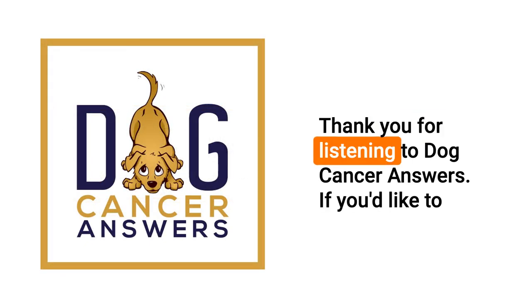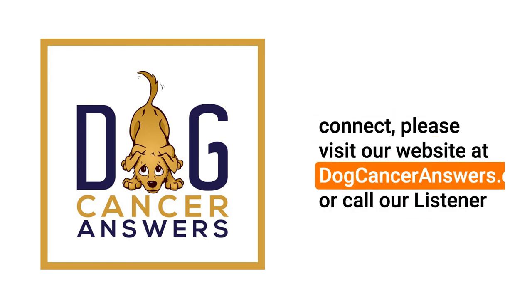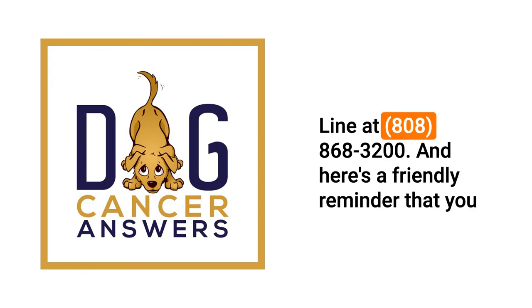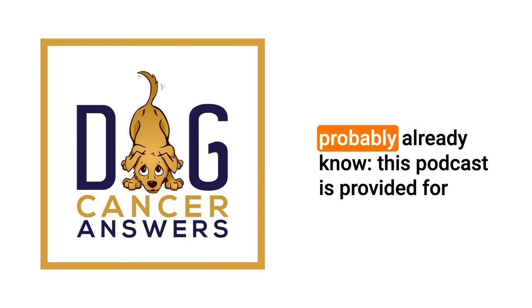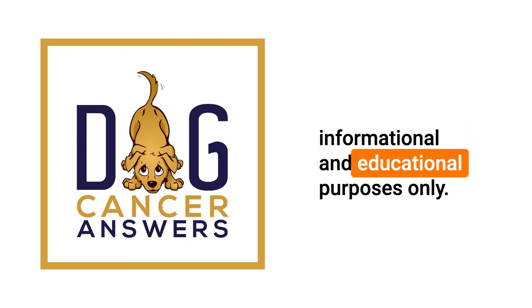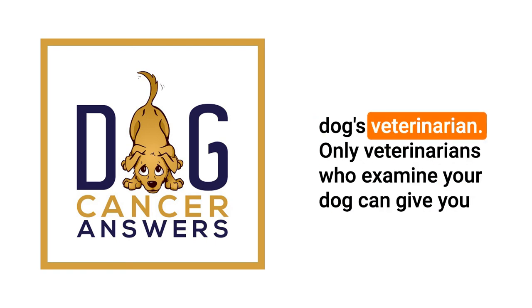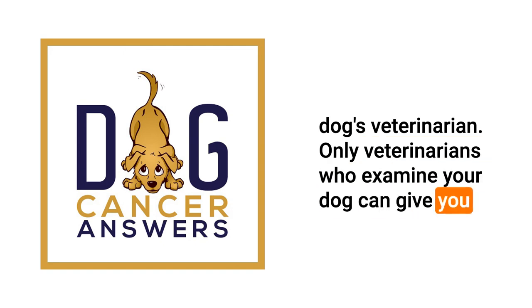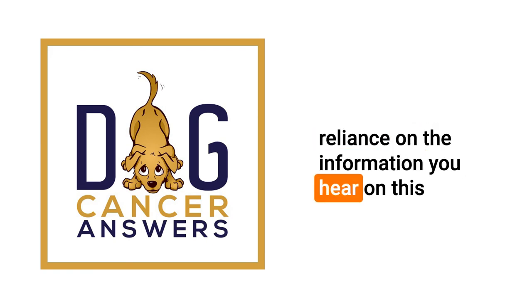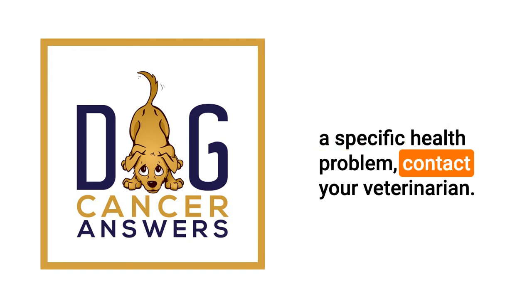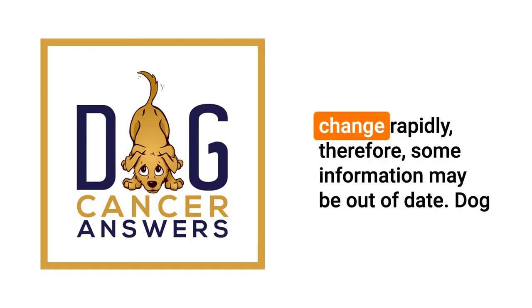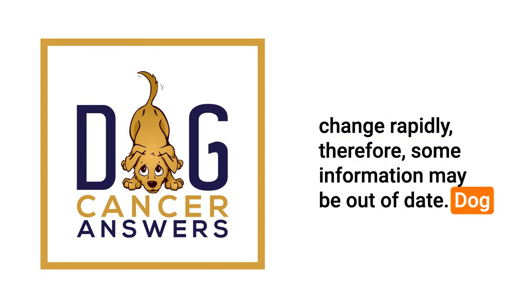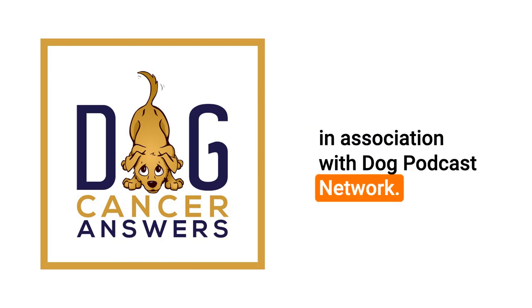Thank you for listening to Dog Cancer Answers. If you'd like to connect please visit our website at dogcanceranswers.com or call our listener line at 808-868-3200. And here's a friendly reminder that you probably already know: this podcast is provided for informational and educational purposes only. It's not meant to take the place of the advice you receive from your dog's veterinarian. Only veterinarians who examine your dog can give you veterinary advice or diagnose your dog's medical condition. Your reliance on the information you hear on this podcast is solely at your own risk. If your dog has a specific health problem, contact your veterinarian. Also please keep in mind that veterinary information can change rapidly, therefore some information may be out of date. Dog Cancer Answers is a presentation of Maui Media in association with Dog Podcast Network.